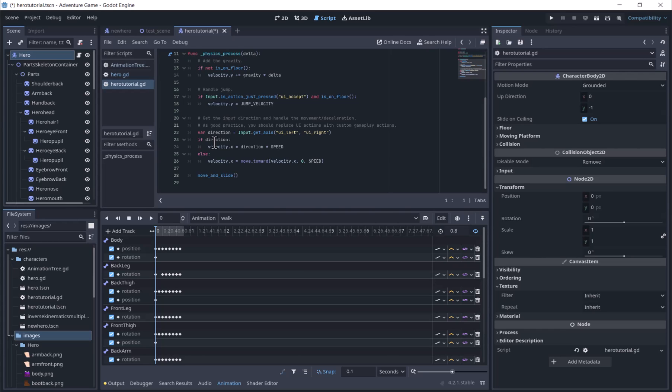If direction will return if direction is not 0. If direction is not 0, we will multiply the speed by the direction, which will give a negative value moving the character to the left if the left button is held down, and a positive value if the right button is pressed, moving the character to the right. Move and slide will move the character using the velocity property.